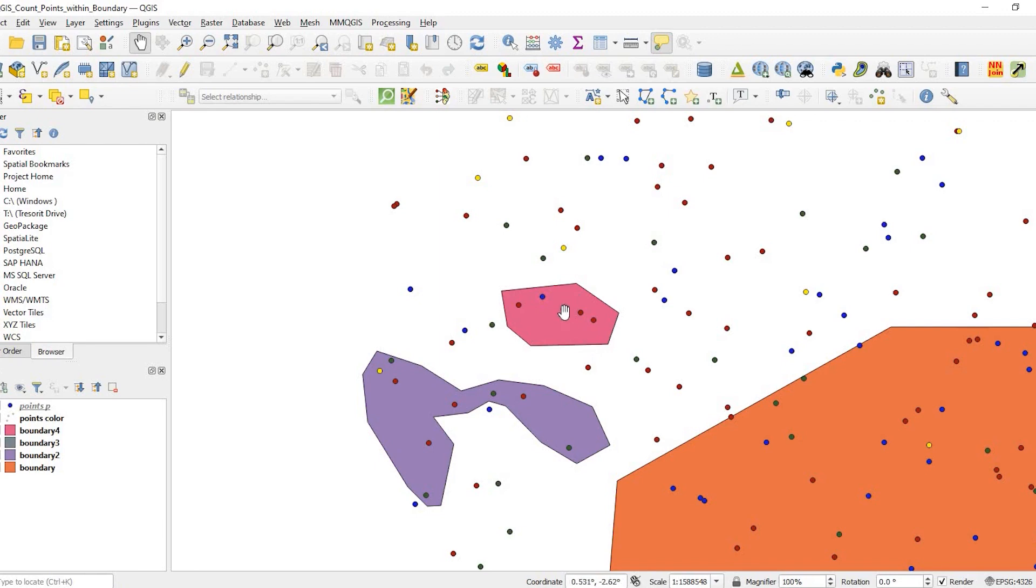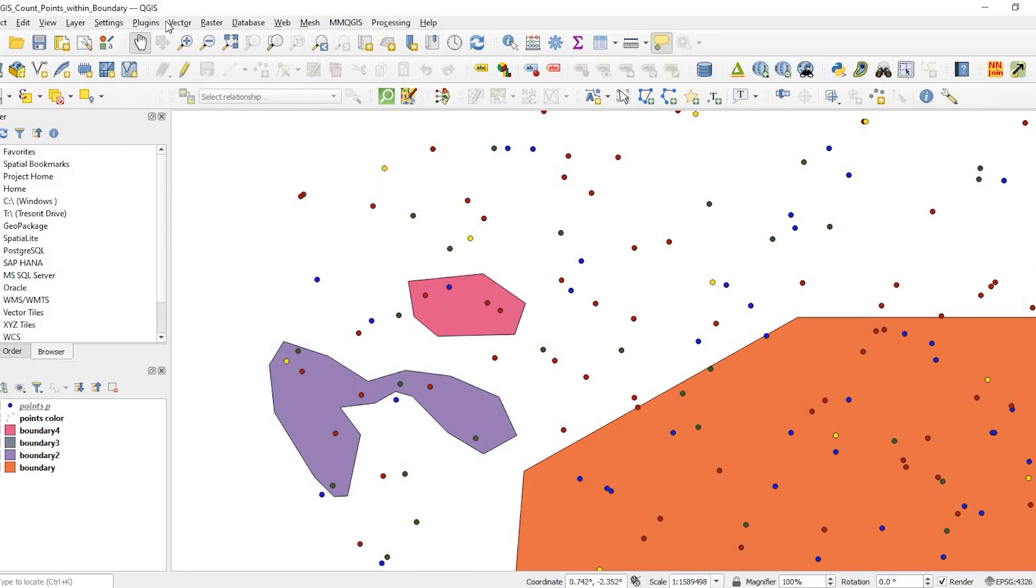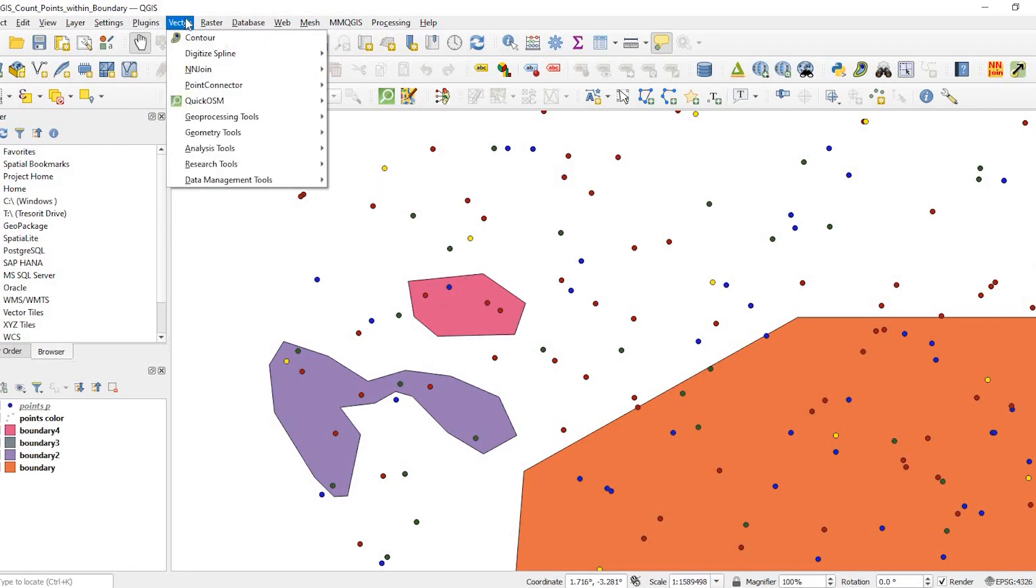In this one right here, this is boundary number four - we just have red and blue. So this should be two. These are useful ways to categorize your data that's within a particular boundary. So let's go and run this.